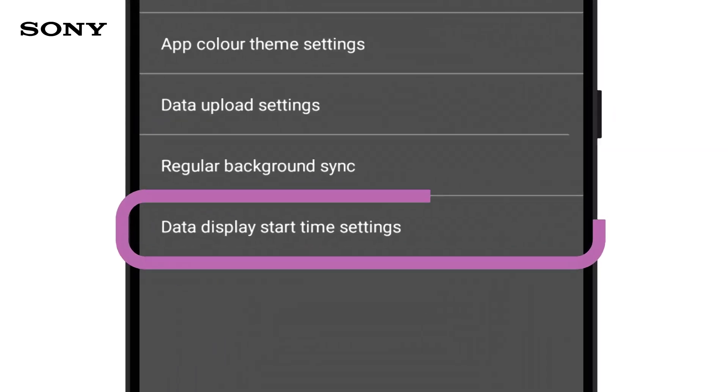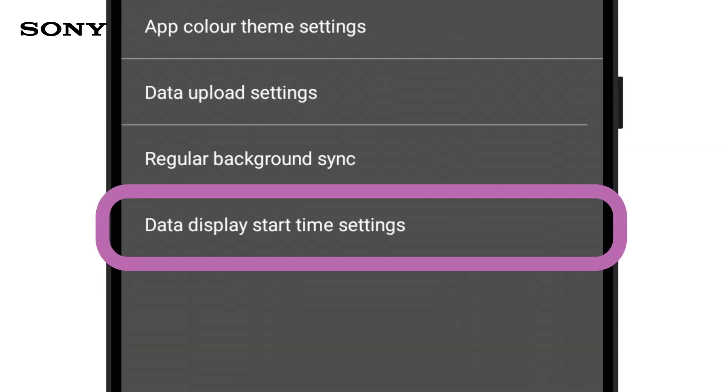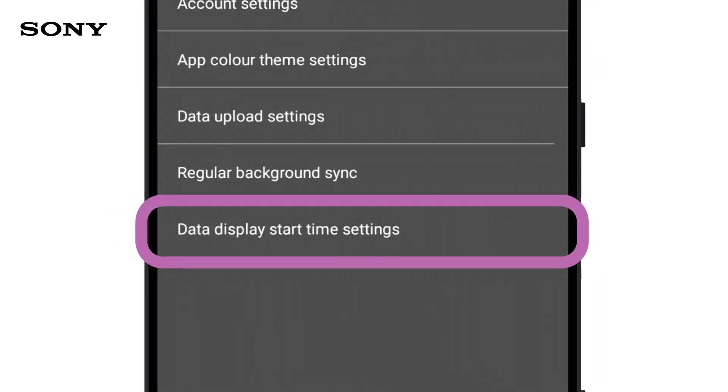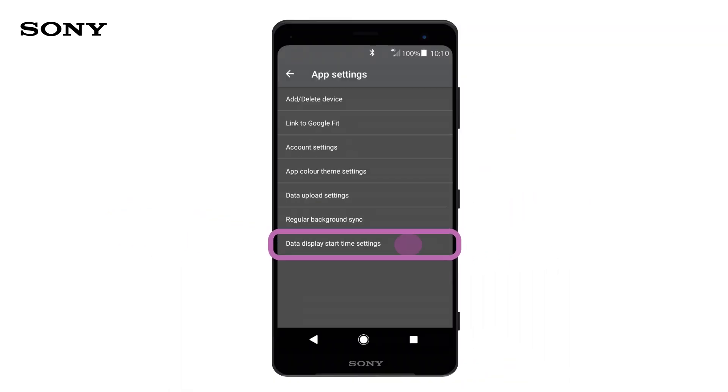Data Display Start Time Settings sets the time your activities will start being measured each day. Please note, names on iOS may differ slightly to those on Android.